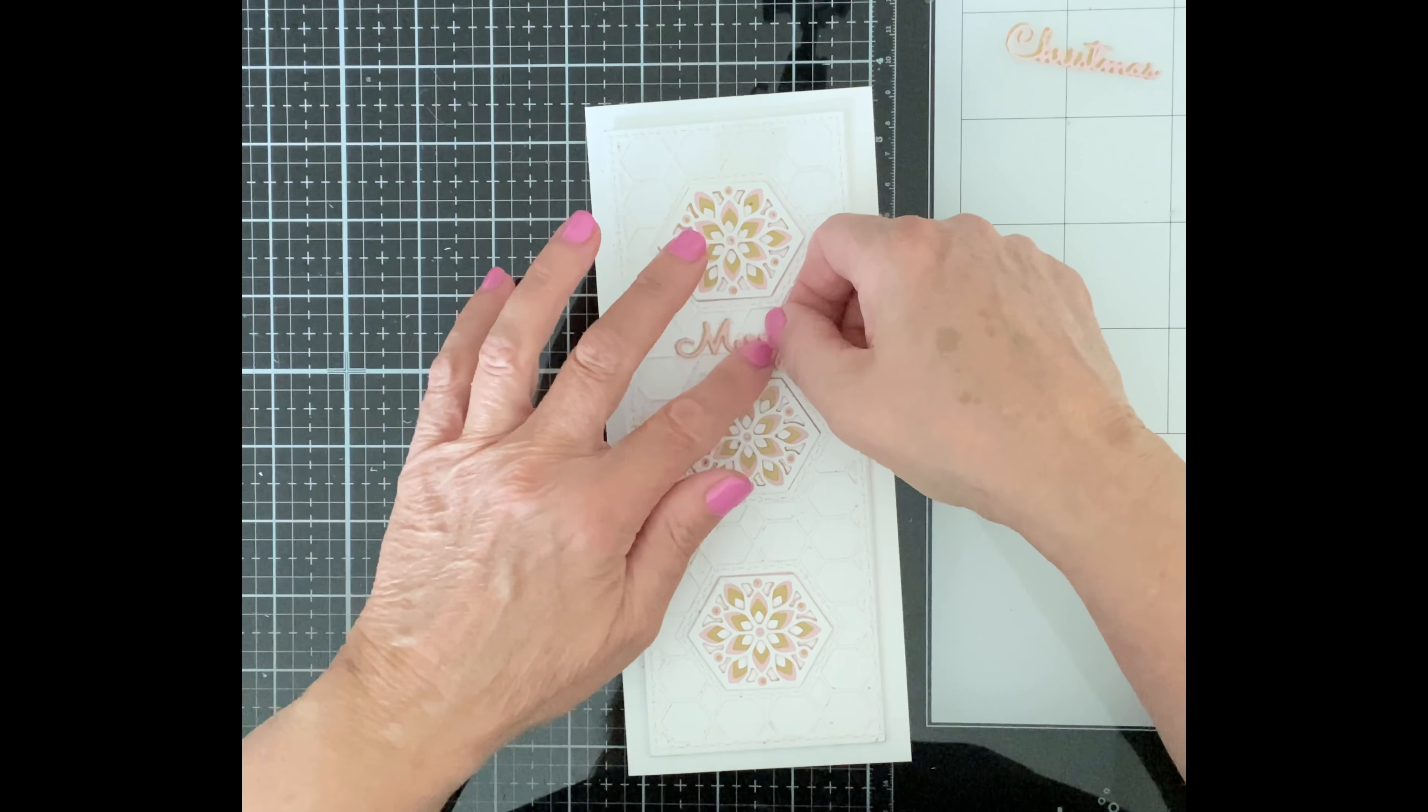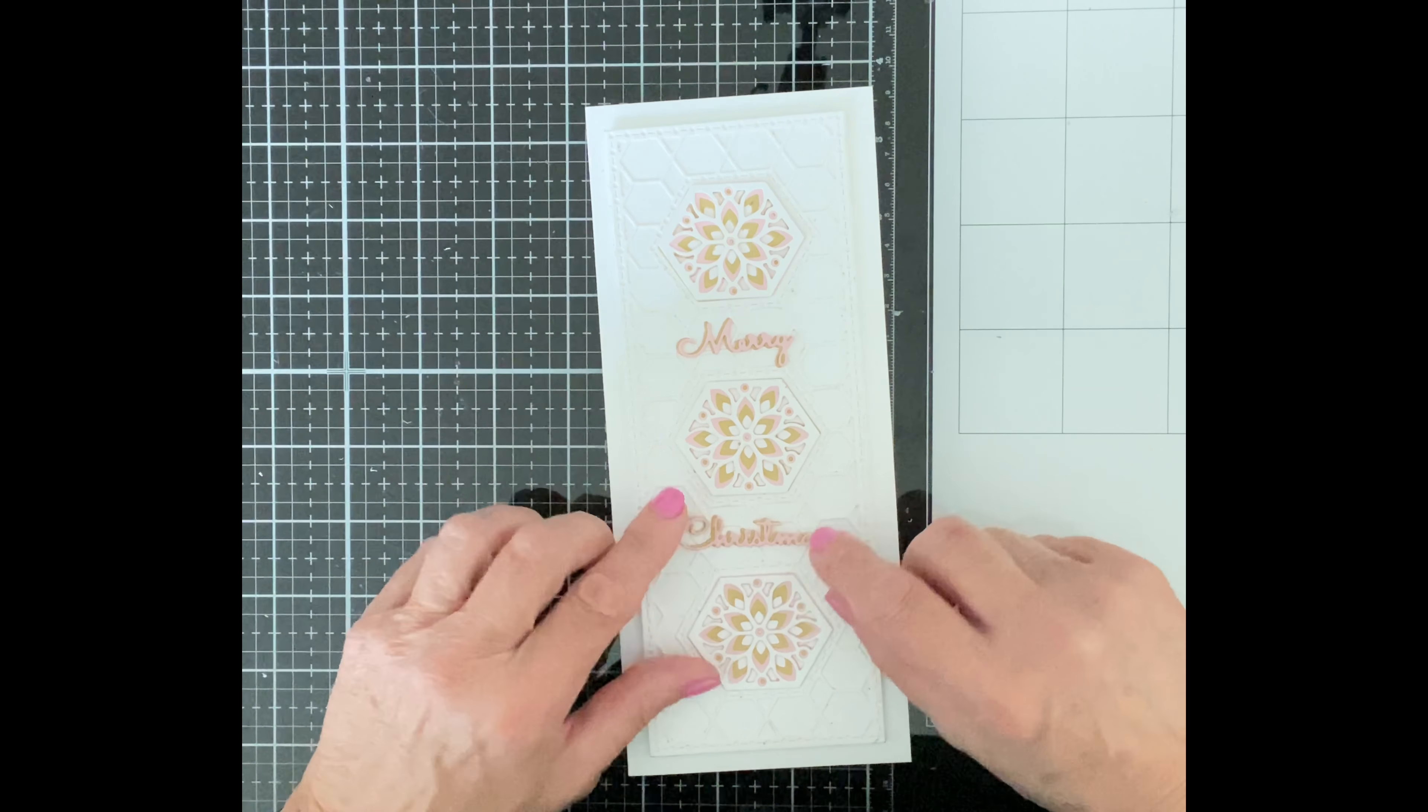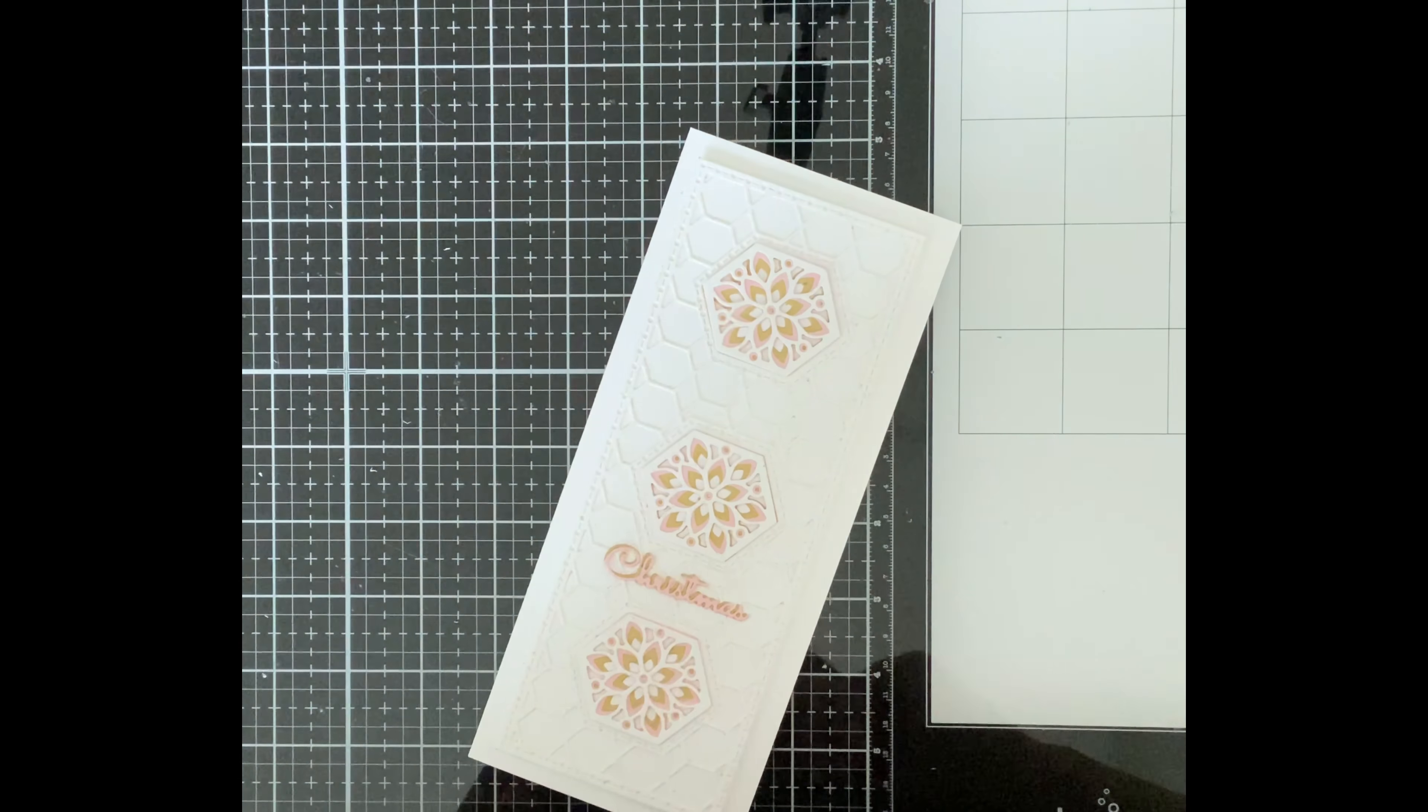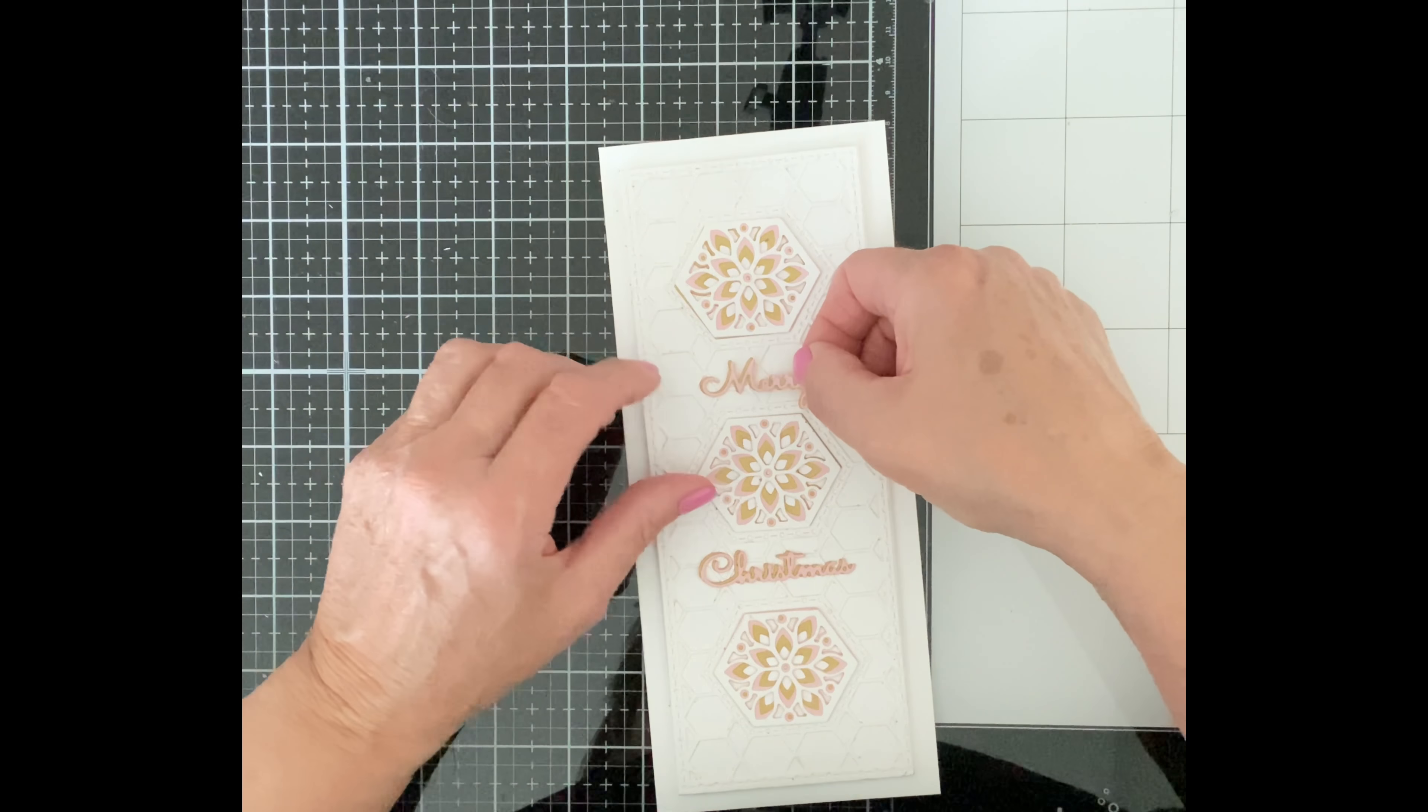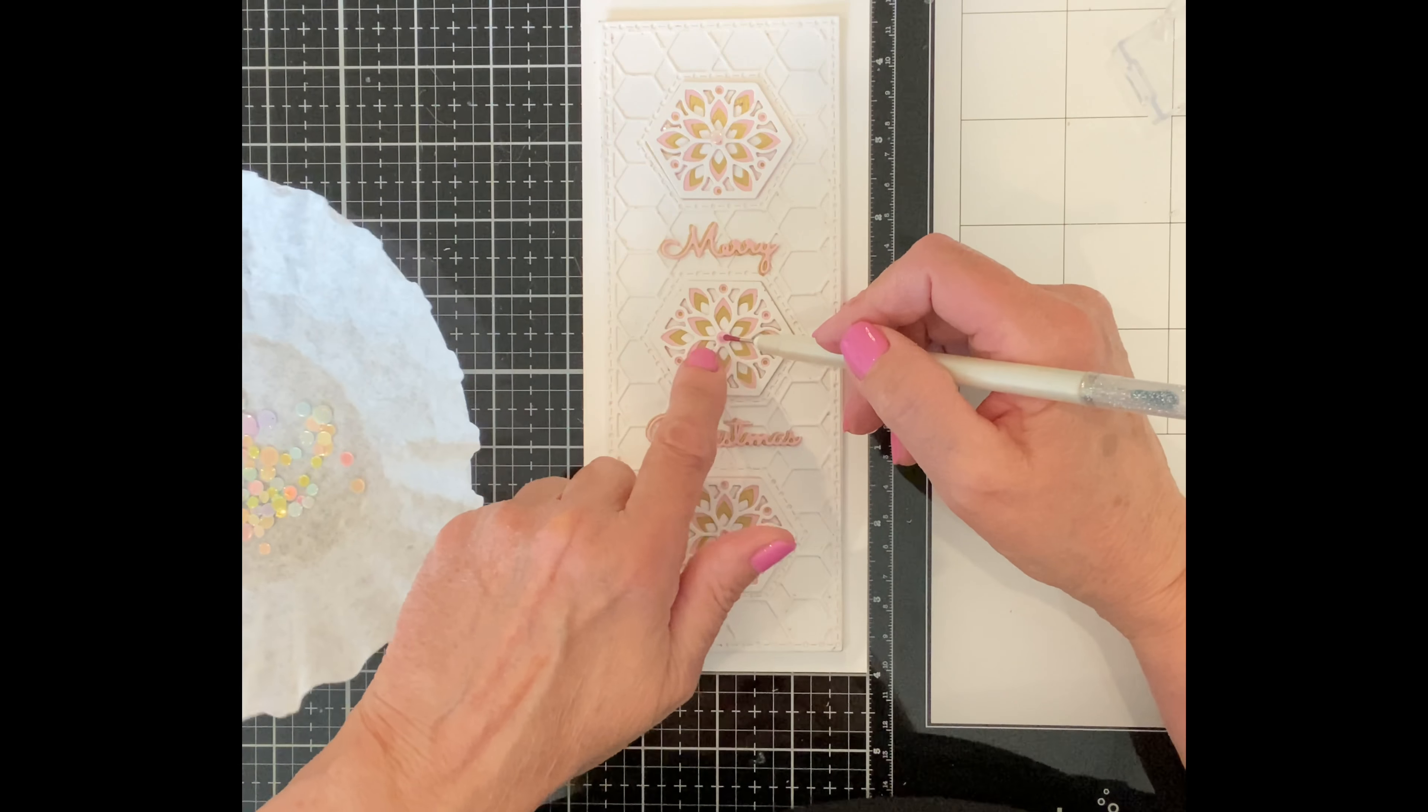The Tombow glue had also been applied to the base sentiment which is the one in the gold cardstock so I can just simply pop it on my card. It is repositionable so it gives me some flexibility to make sure I've got it aligned the way I wanted.